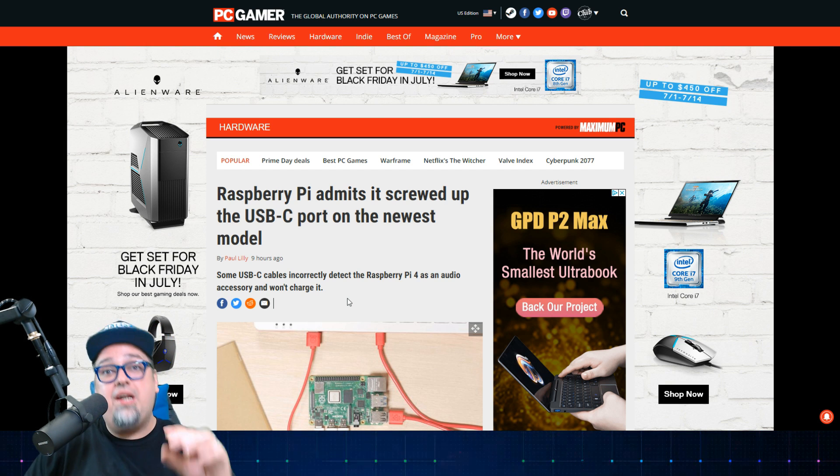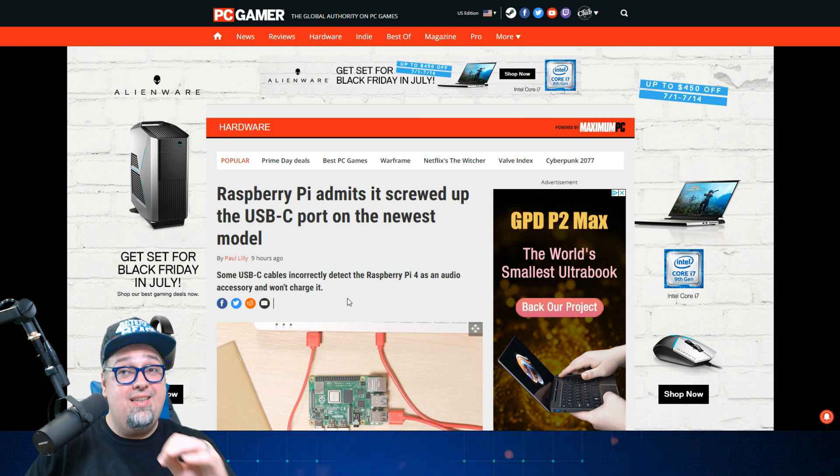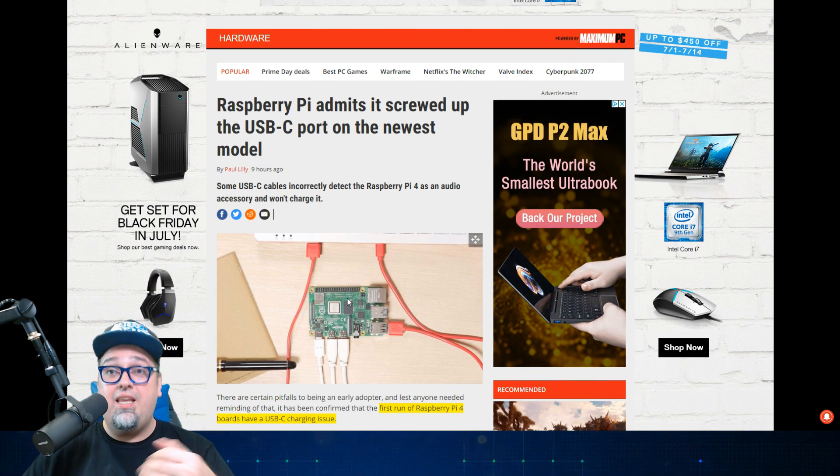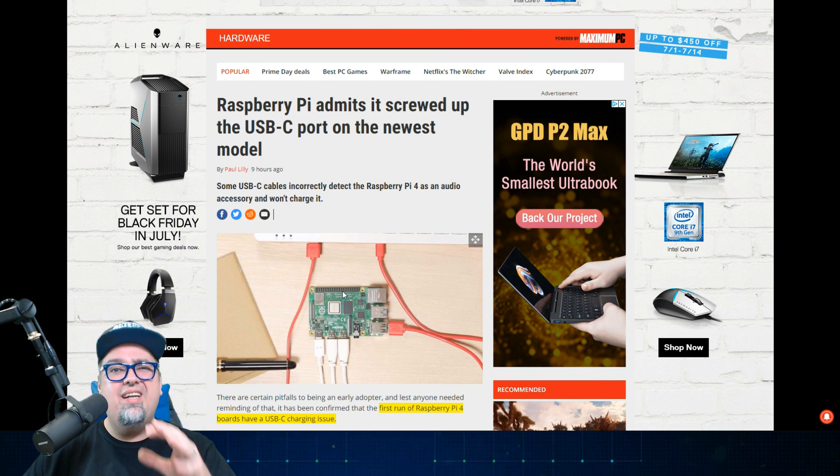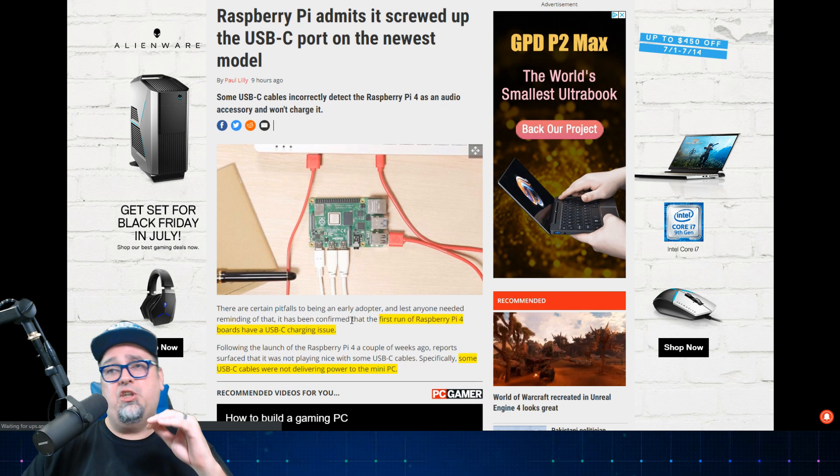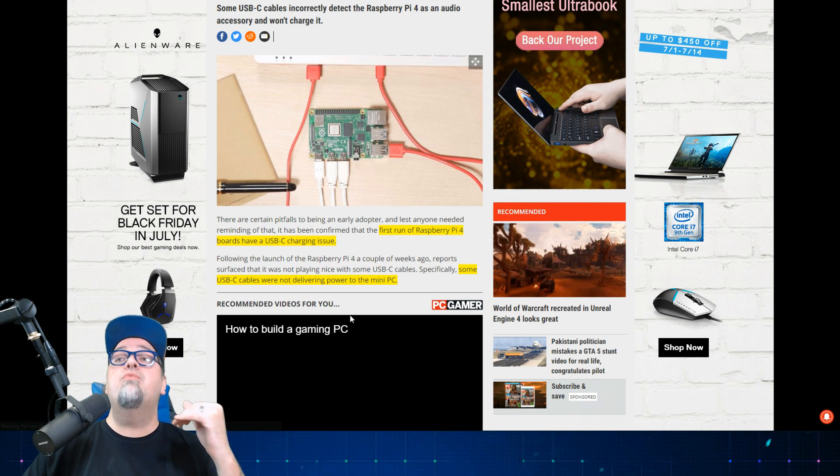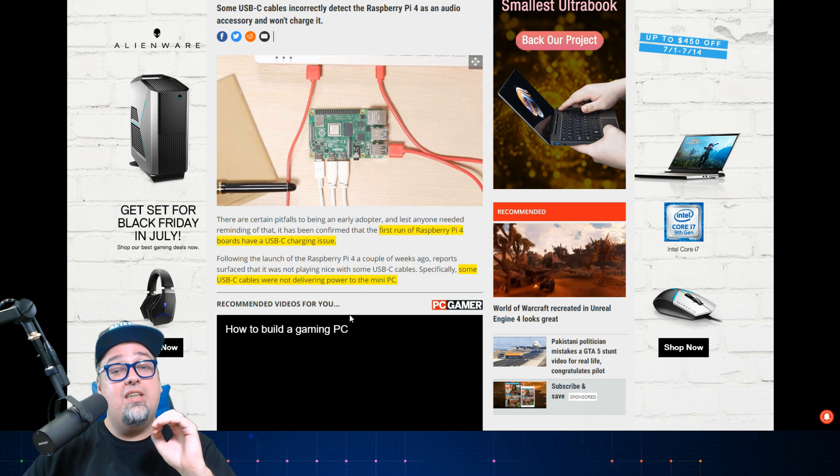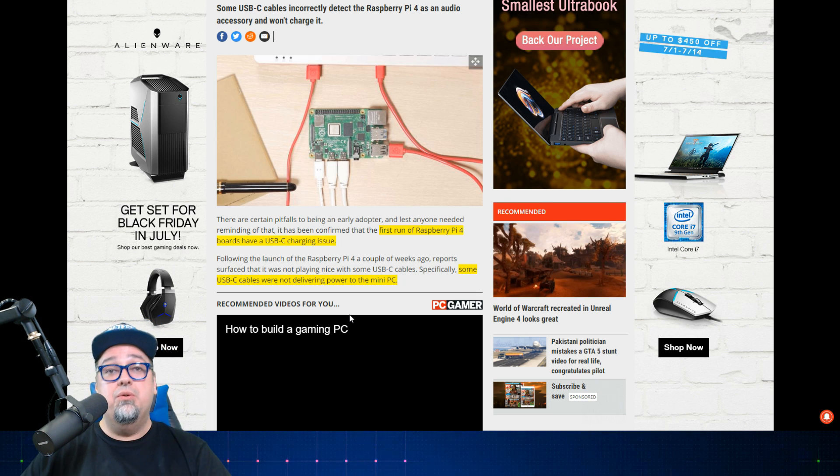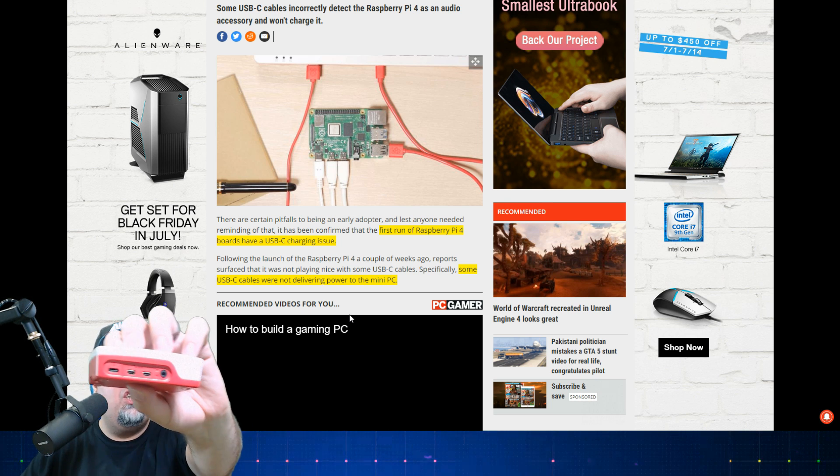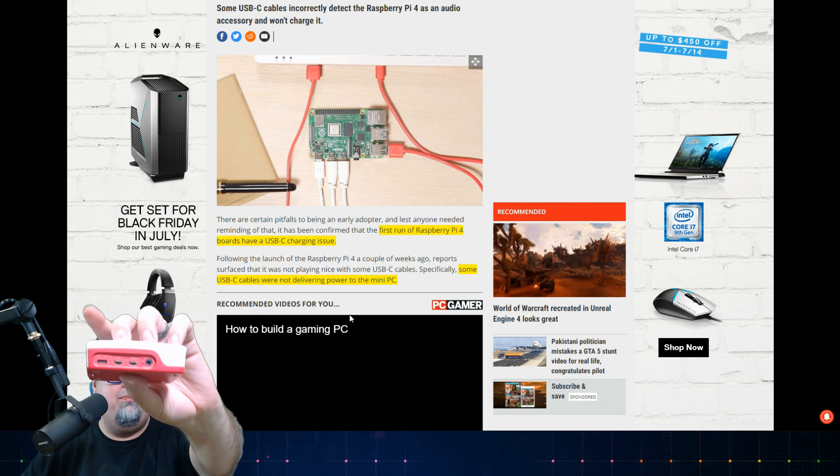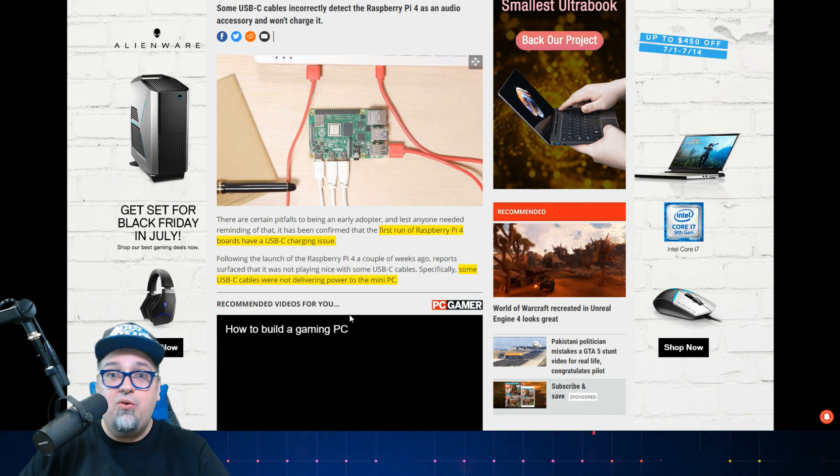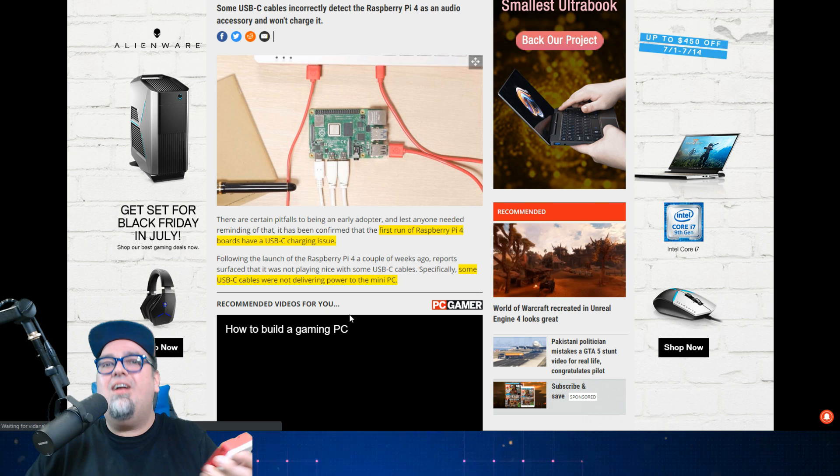There still is a defect with this board with the way they designed it. So let's go ahead and take a look at that. Quick video just trying to give you guys the information so you know what you're getting yourselves into. The first run of the Raspberry Pi 4 has a USB-C charging issue.